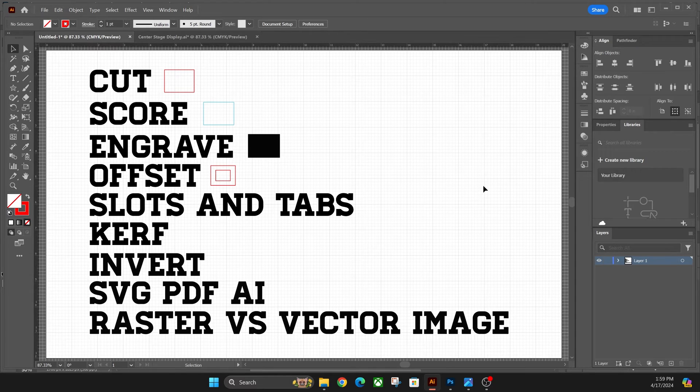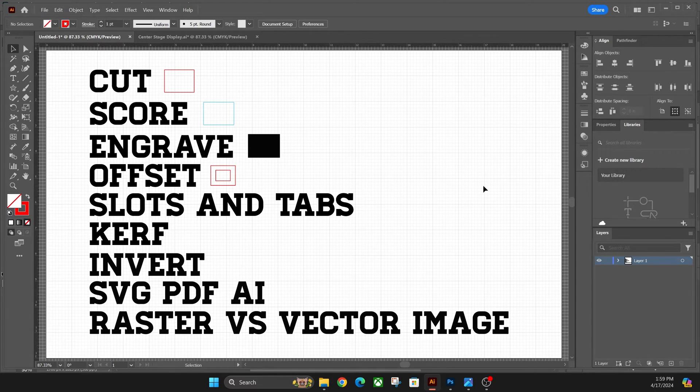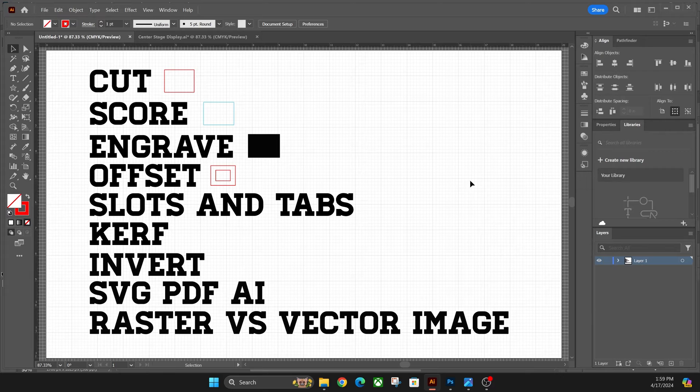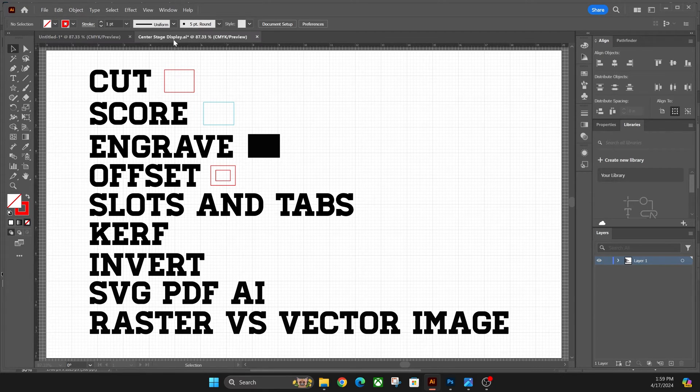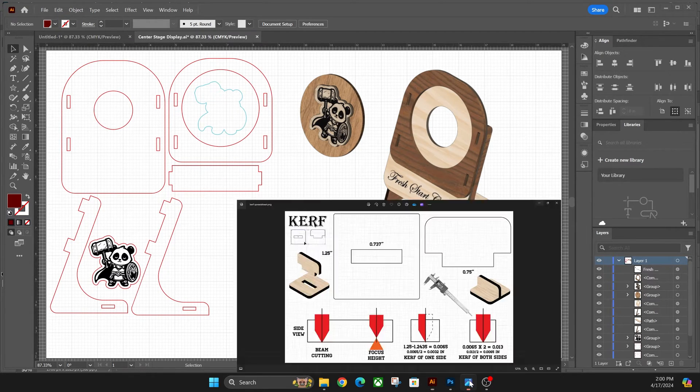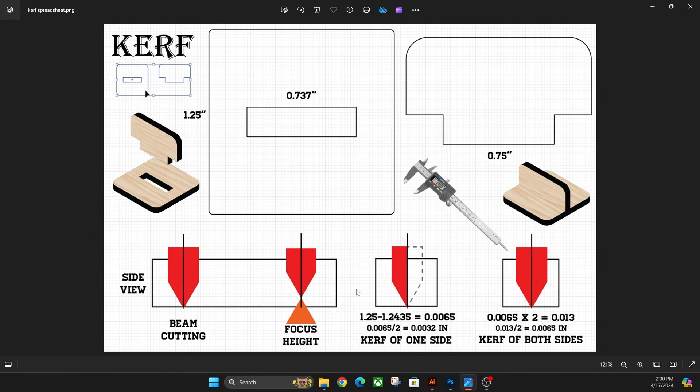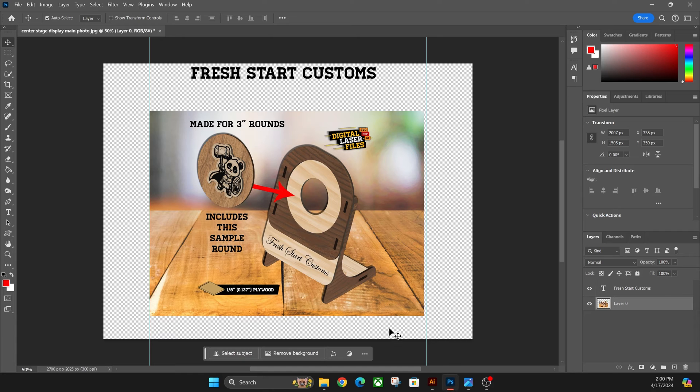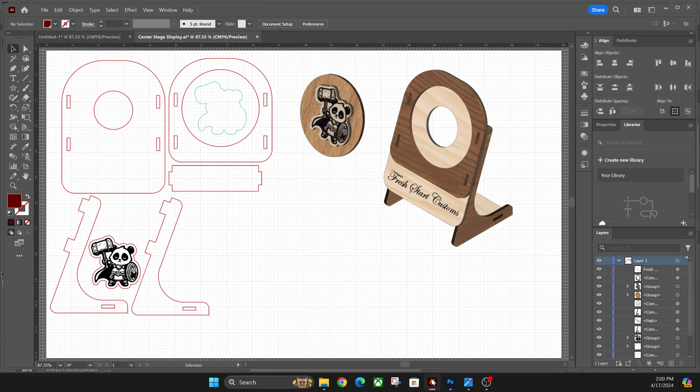Hey everyone, Josh here with Fresh Start Customs. Today we're going to be talking about the terminology of lasers. I've got examples for this. We're going to be talking about kerf, Photoshop and editing photos.